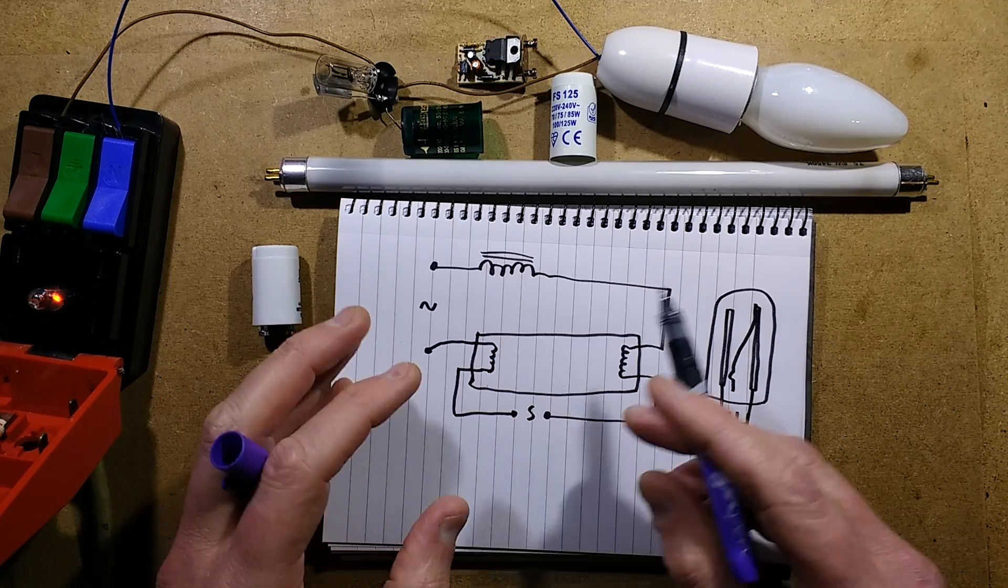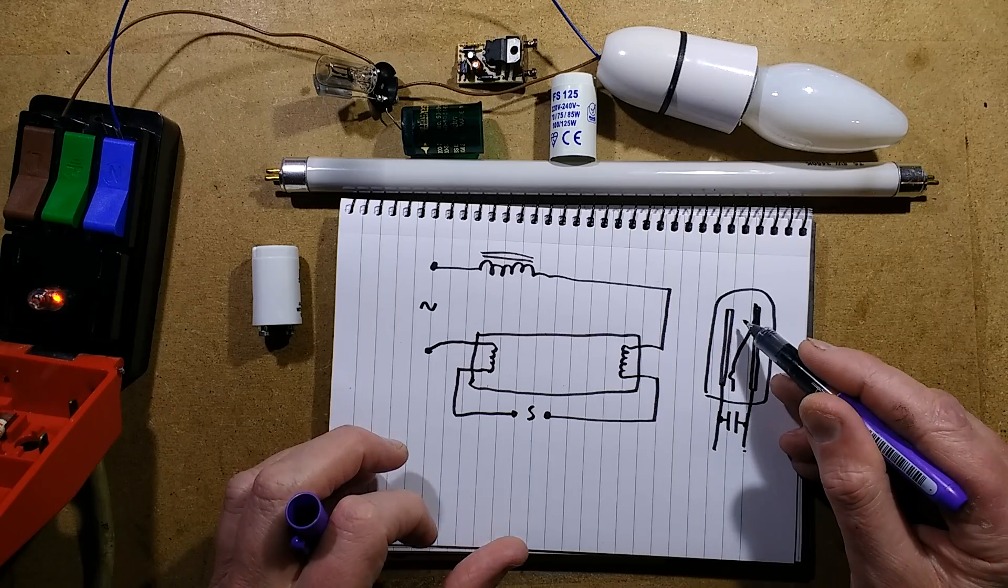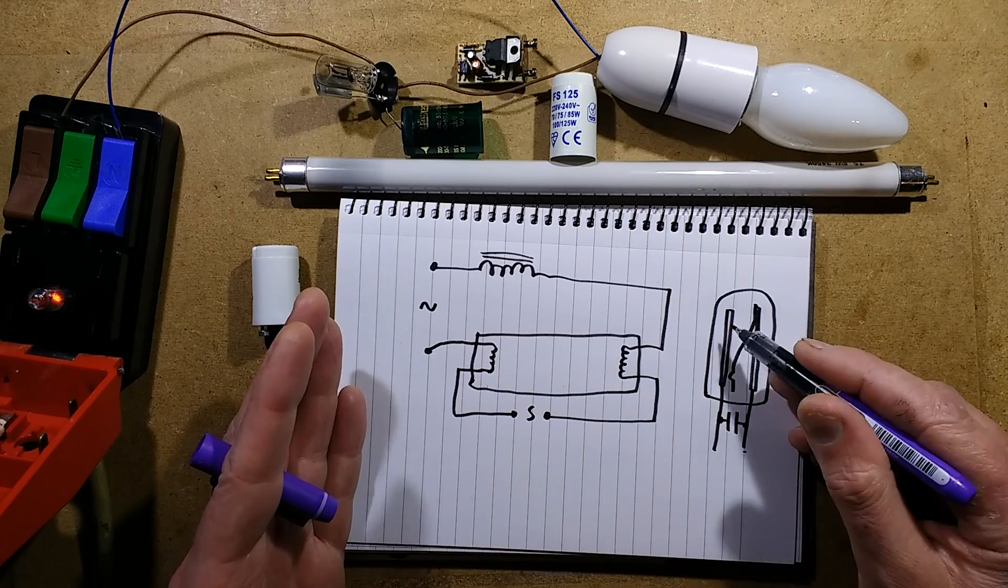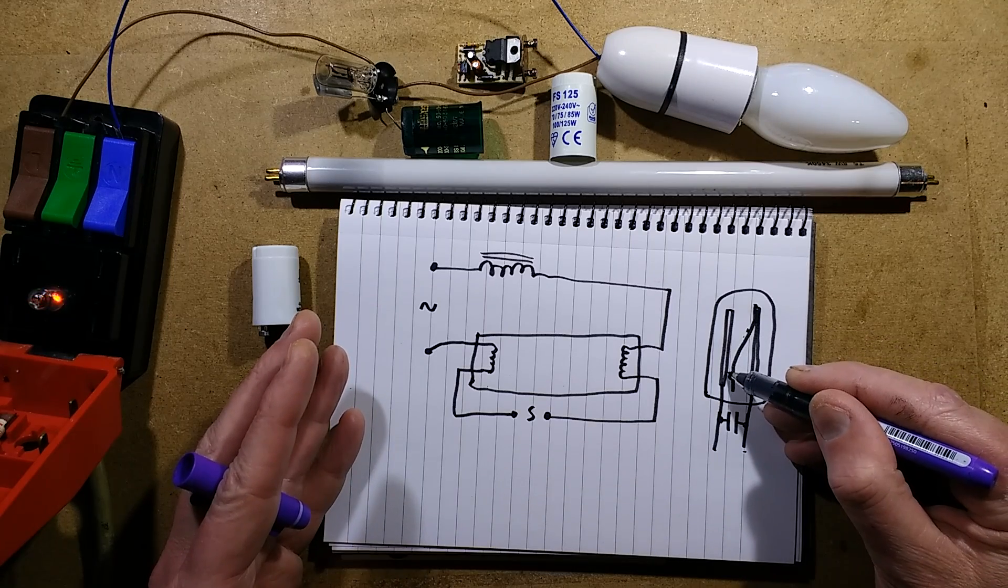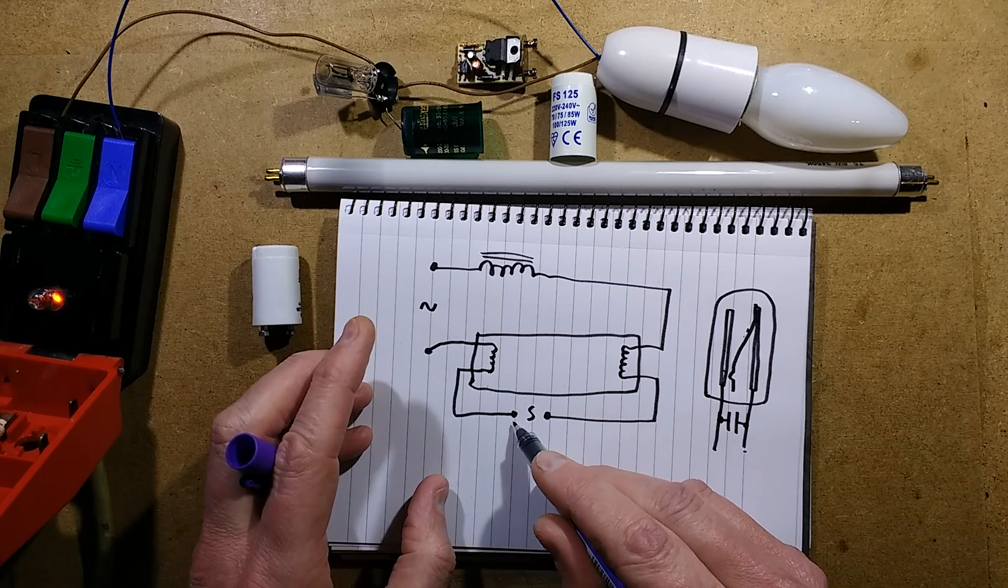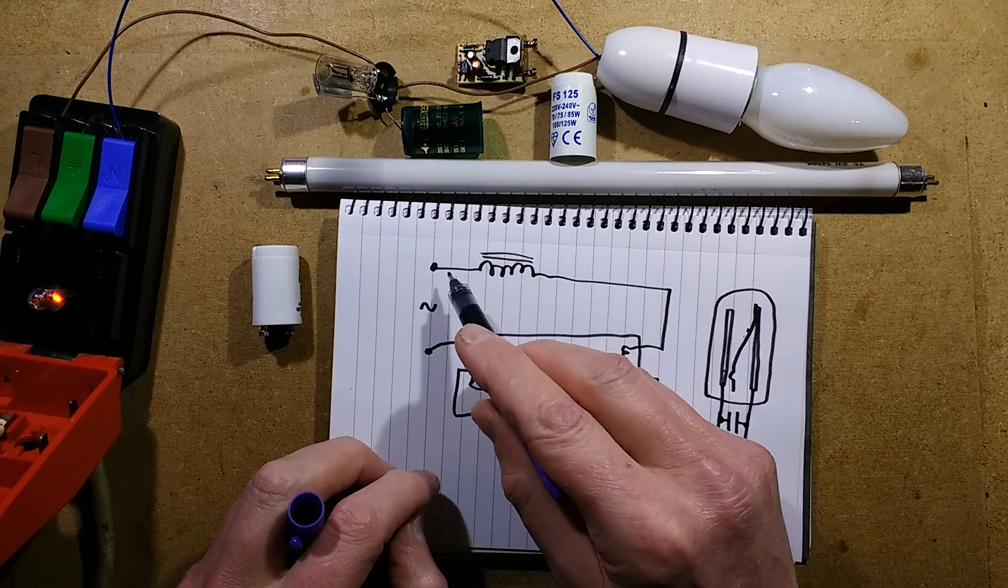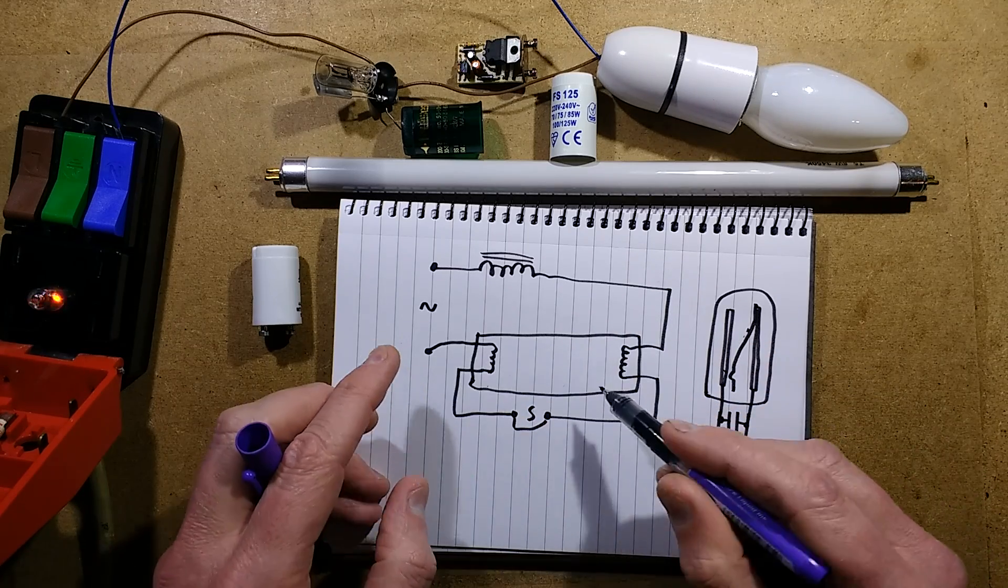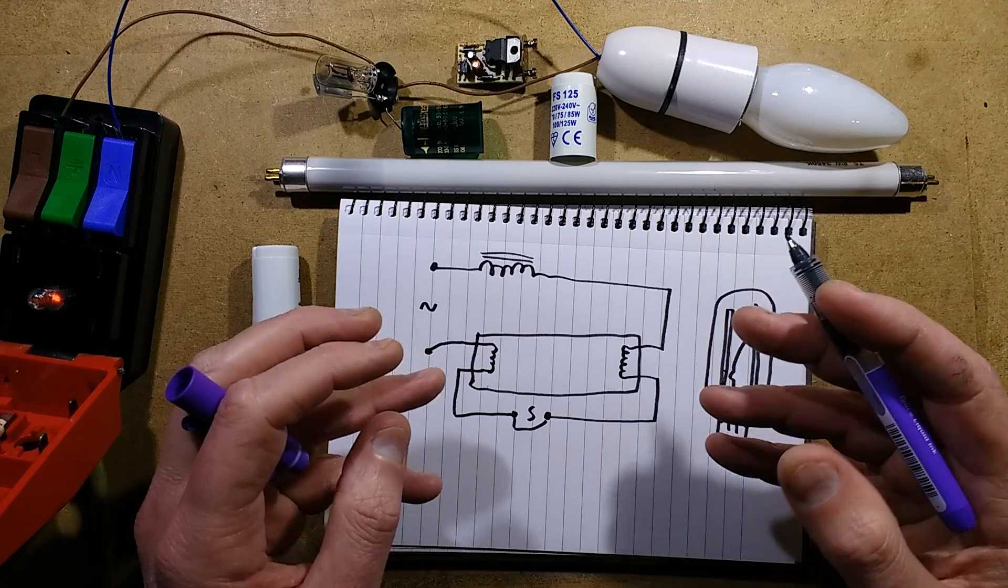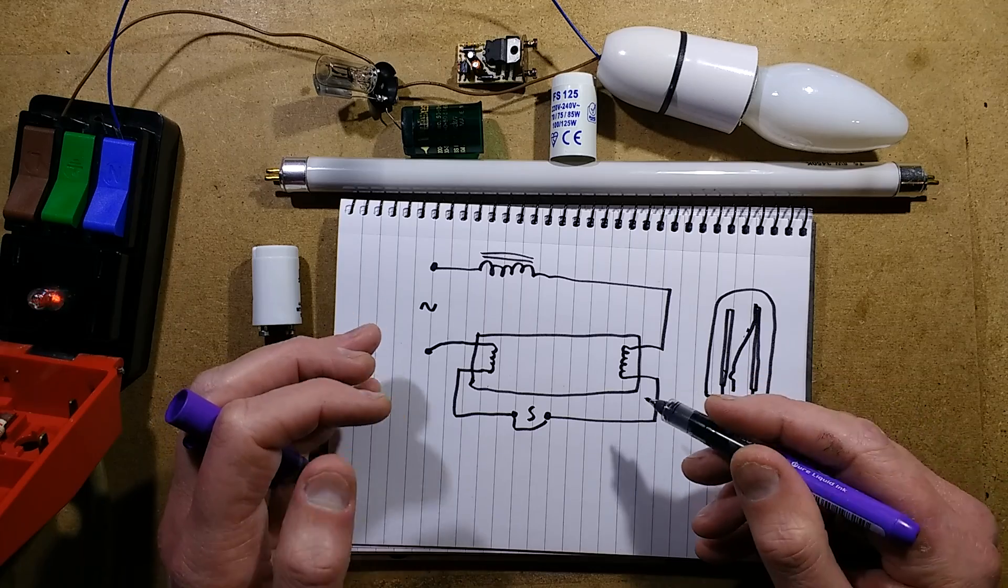When you turn the tube on, the full mains voltage is presented across this and it glows internally because it's a little glow discharge lamp. The voltage is high enough, it glows and heats up, and this bimetallic strip gradually bends over until it touches this electrode and shorts it out. When it shorts it out, these electrodes then start heating up. The current's flowing through the choke, through the heating elements, through the starter, through the other heating element. It heats up and then once this is cooled down, it breaks the circuit.